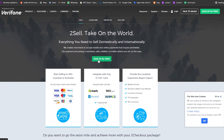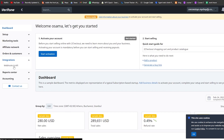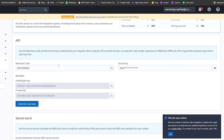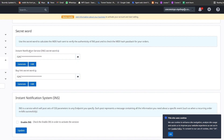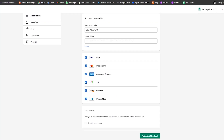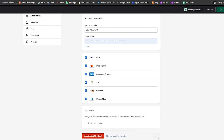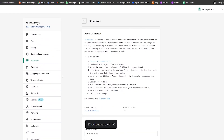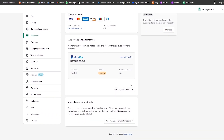Clicking the button takes us to the 2Checkout account page where we can sign up for free. Once the account is created, go to the integration setup — Webhook and API section. Here you'll find your merchant code and below it your INS secret word. Copy both values, paste them into the corresponding fields in Shopify, click 'Activate 2Checkout,' then click 'Save.' You'll see '2Checkout Updated' confirming it's done.